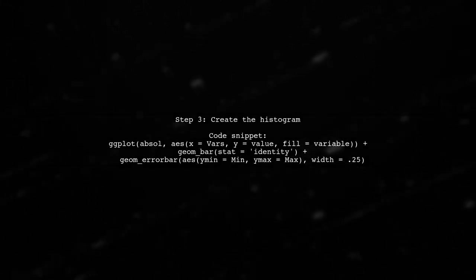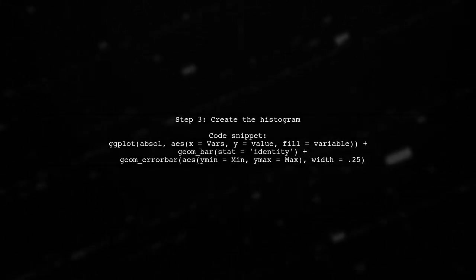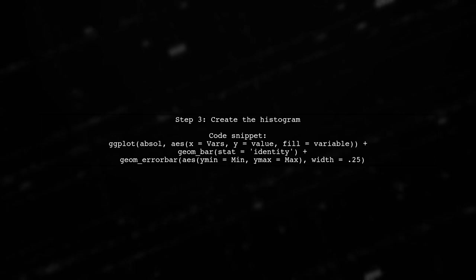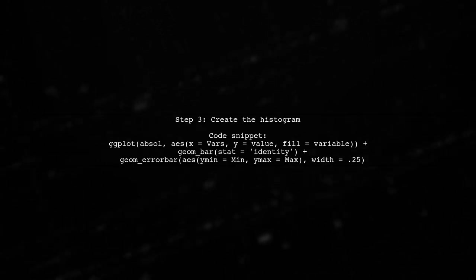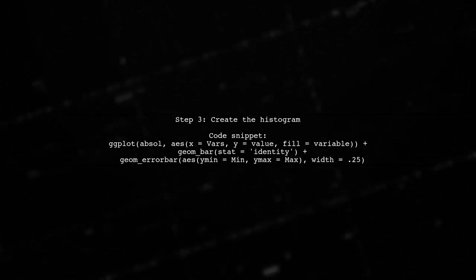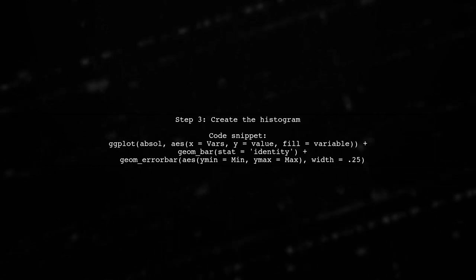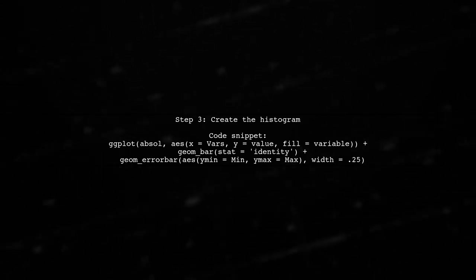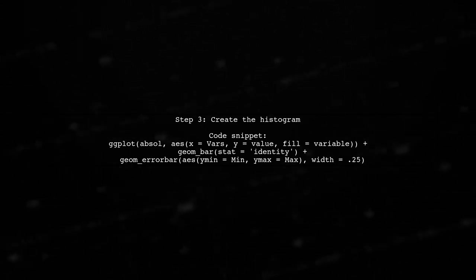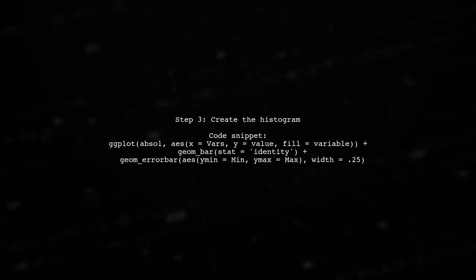Finally, use ggplot to create the histogram. Set the aesthetics for the x and y axes, fill the bars based on the variable, and add error bars for the minimum and maximum values.